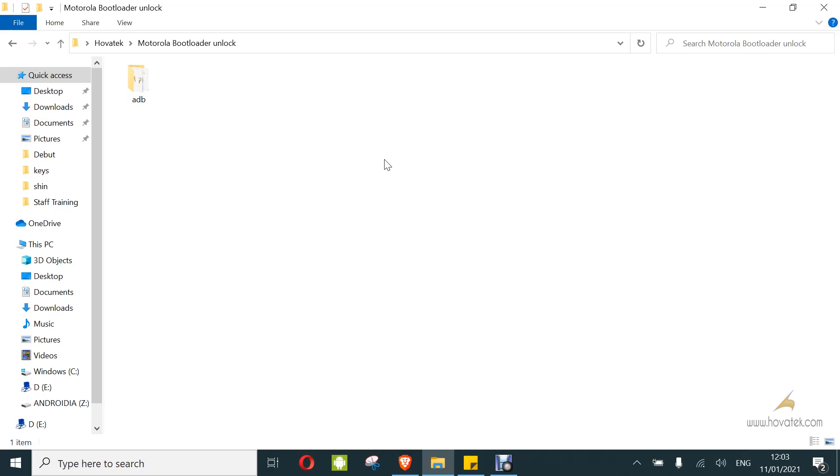Before you can proceed, you need to have set up your adb and fastboot. I'll link to a guide on how to do that. You also need to boot your device into bootloader which is done by powering off the device. Once it's off, you hold the volume down and power button and keep holding till it enters bootloader.